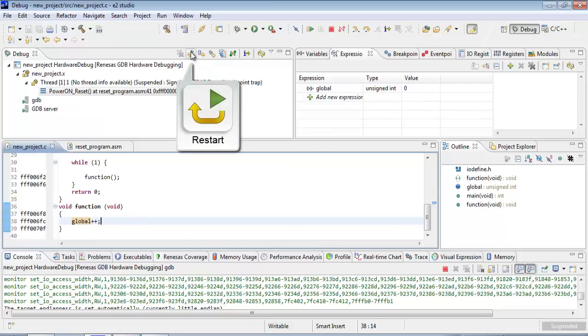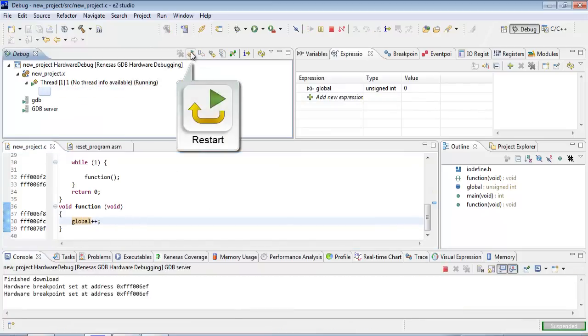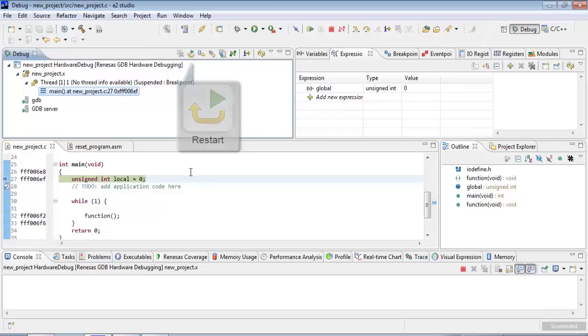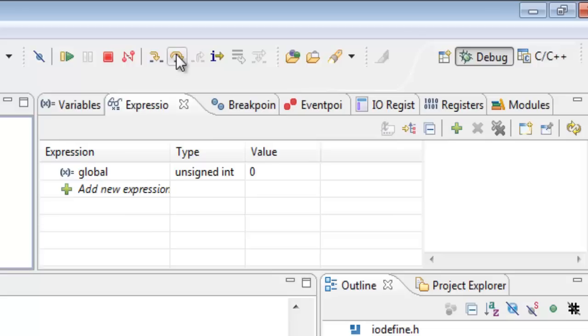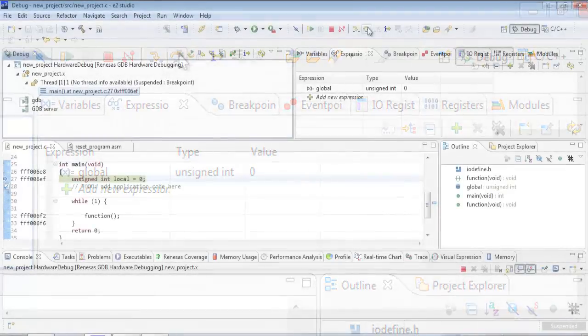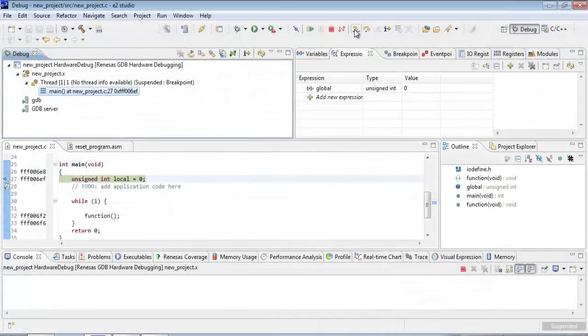So we'll click on restart and it will run to the beginning of the main. And then if we want to step through our code, this is the step into. This will step every C instruction, every source instruction. And this is the step over. This will allow us to run a function without stepping through every single piece of it. Imagine a delay. You wouldn't want to step through a long delay. You would step over that function. You would still execute it, but you wouldn't see every single instruction.